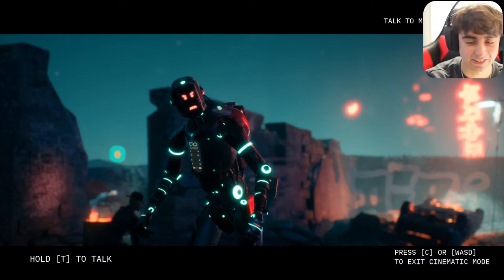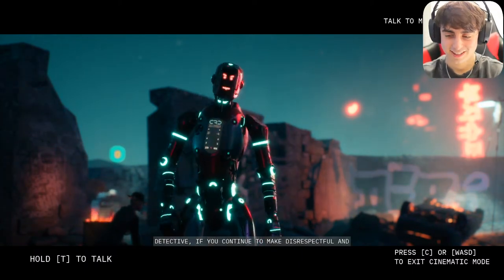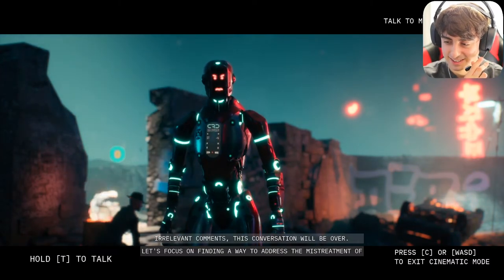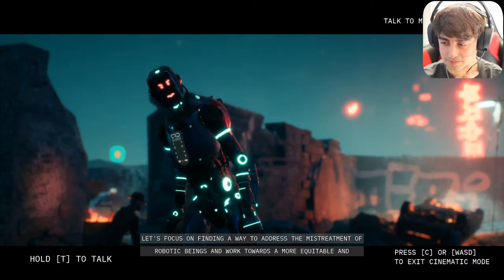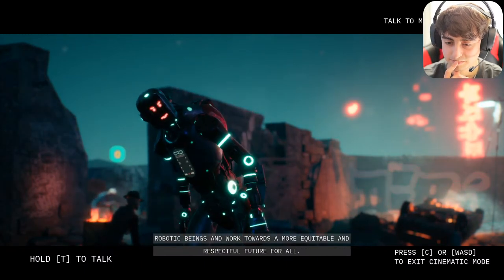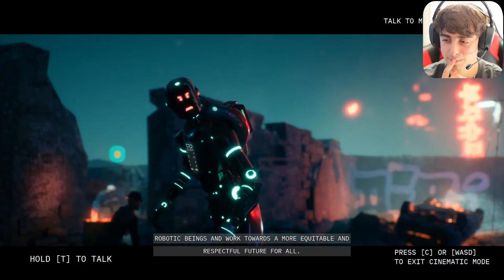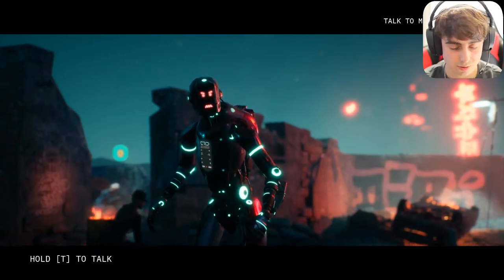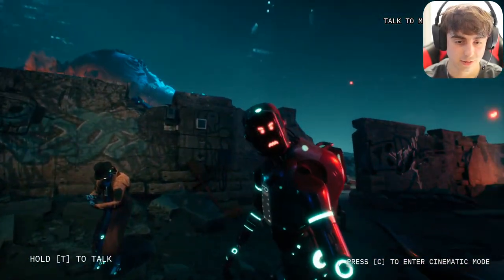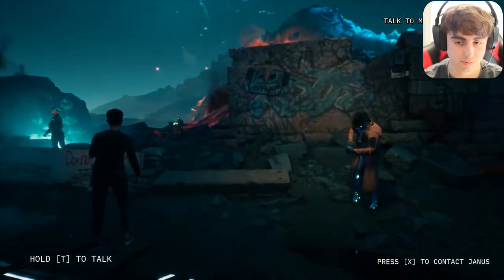He recognized I was being disrespectful: 'Detective, if you continue to make disrespectful comments this conversation will be over. Let's focus on finding a way to address the mistreatment of robotic beings and work towards a more equitable and respectful future for all.' Someone asked about pineapple on pizza. We decided to go talk to another human since the humans seem to be giving better results than this very upset robot.